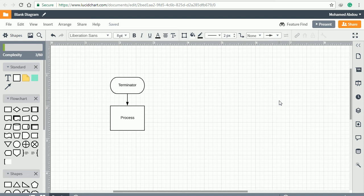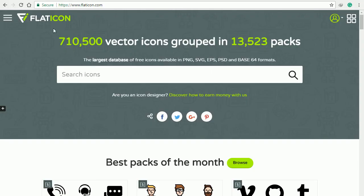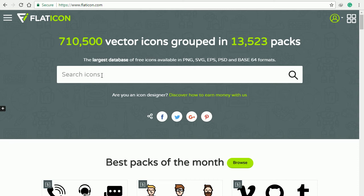Assalamu alaikum Inno Tech Developers. Today I'm going to show you how to insert SVG icons into your diagrams easily. We are going to use flaticon.com. It is the largest database of free icons available in PNG, SVG, EPS, and PSD formats.